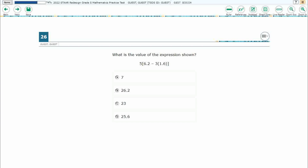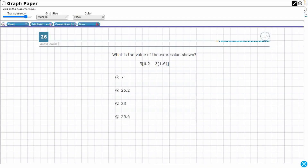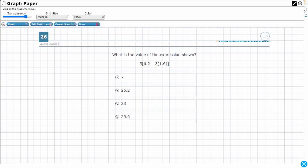So we have this expression here that we simply need to simplify, which means let's go ahead and use our order of operations. When I'm thinking of my order of operations, I'm thinking: Please Excuse My Dear Aunt Sally. That's how I remembered it.